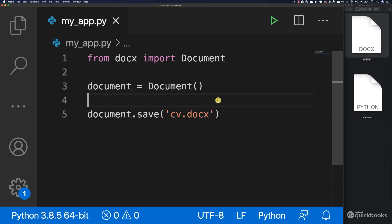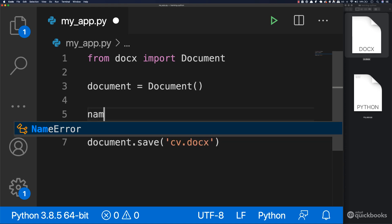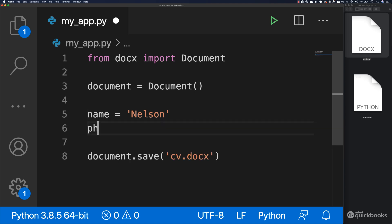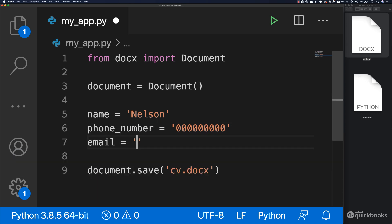So in here, let's go ahead and have a variable that will hold the name, phone number and email. Let's create a variable. Simply say name equals to Nelson. And let's also have phone underscore number equals to, and this will be just zero zero zero for now. And finally, let's have email equals to hello at amigos code com.